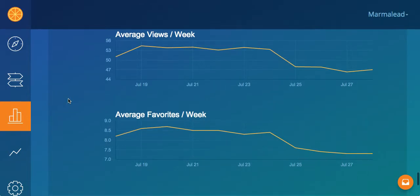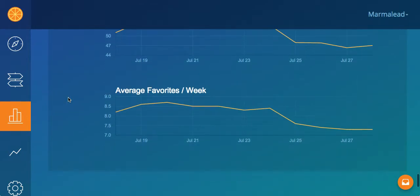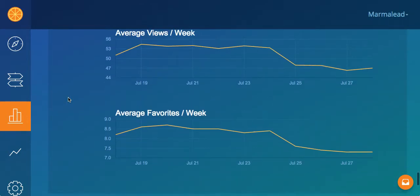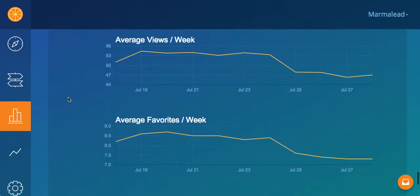Average favorites per week — same thing. If you're starting to see an uptick, great time to start getting into them. If you're starting to see a downtick, it might be time to transition to the next one.